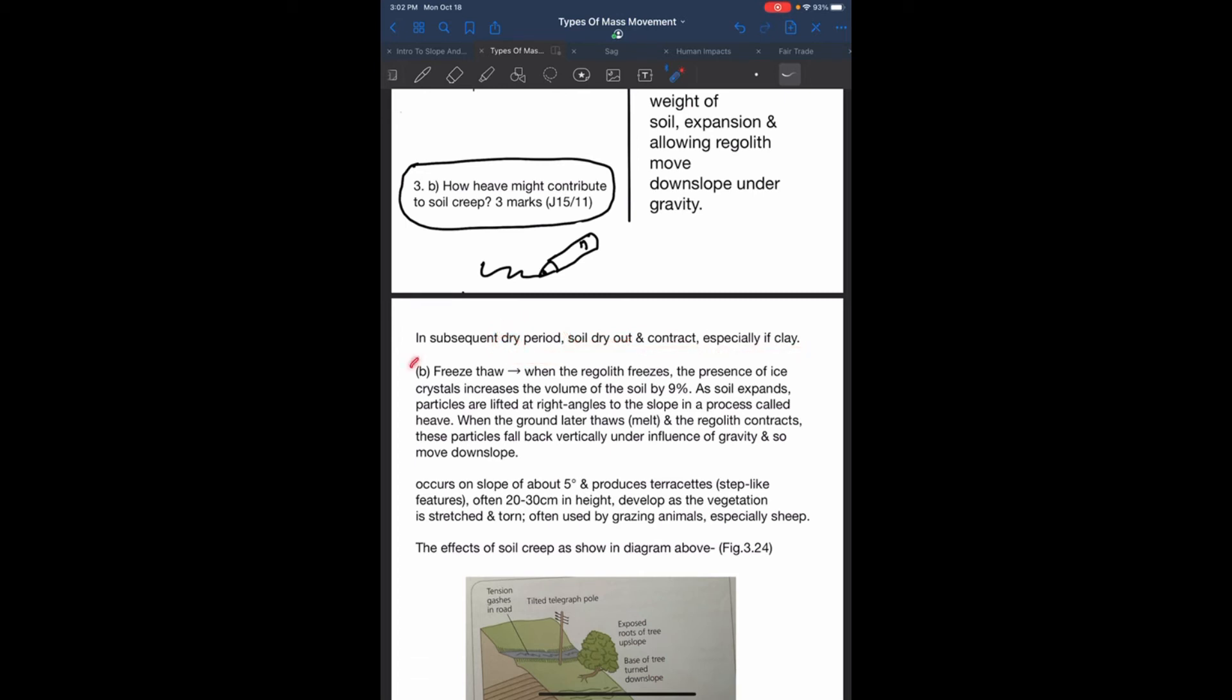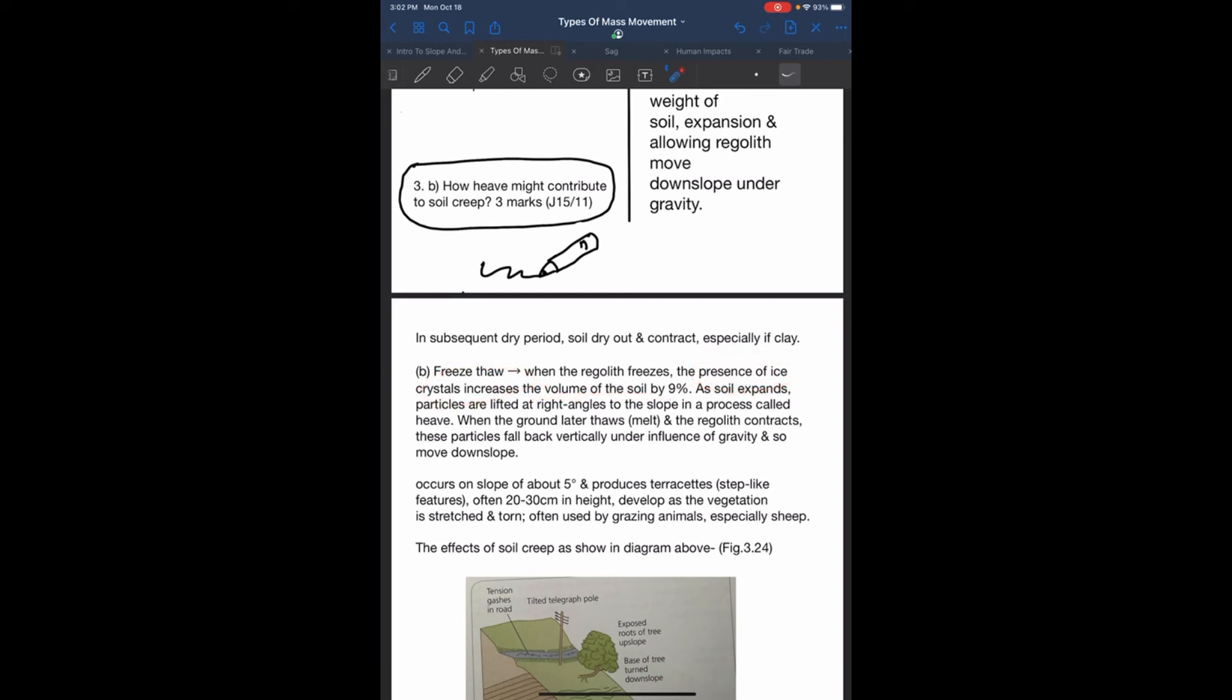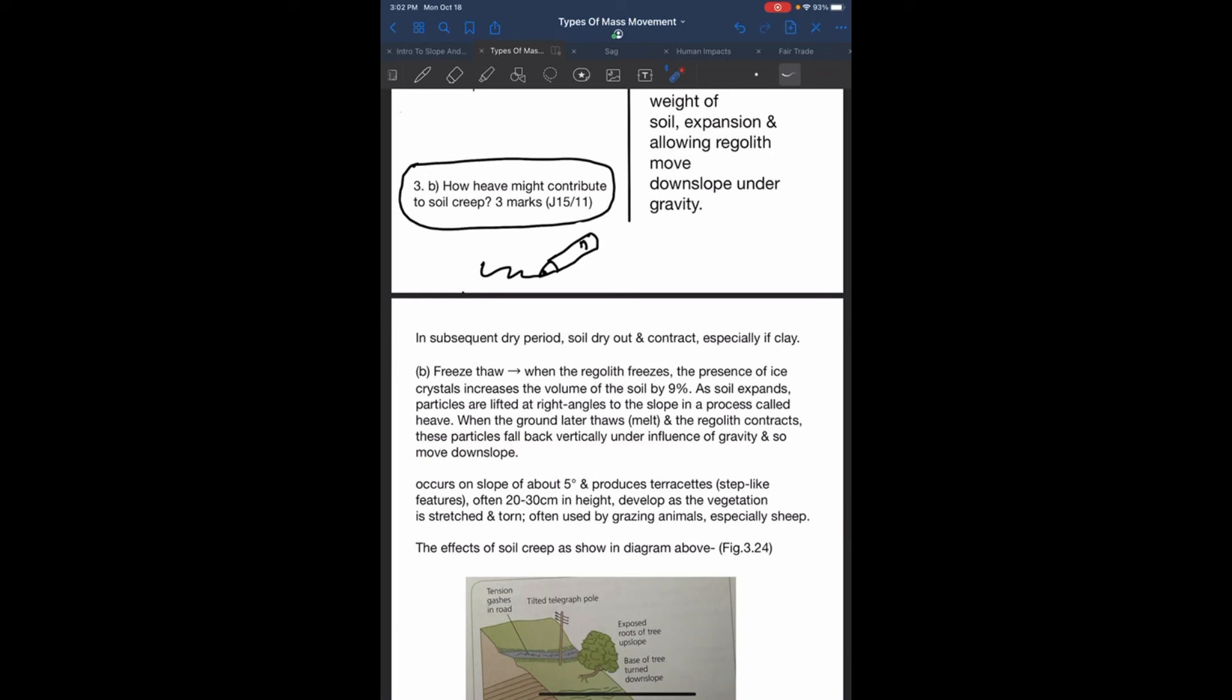Another cause of soil creep is freeze-thaw action. When regolith freezes, presence of ice crystals increases volume of the soil by 9%. As soil expands, particles are lifted at a right angle to the slope in a process called heave. Later when the ground melts or thaws, regolith contracts and particles fall back vertically under influence of gravity, so it moves downslope.